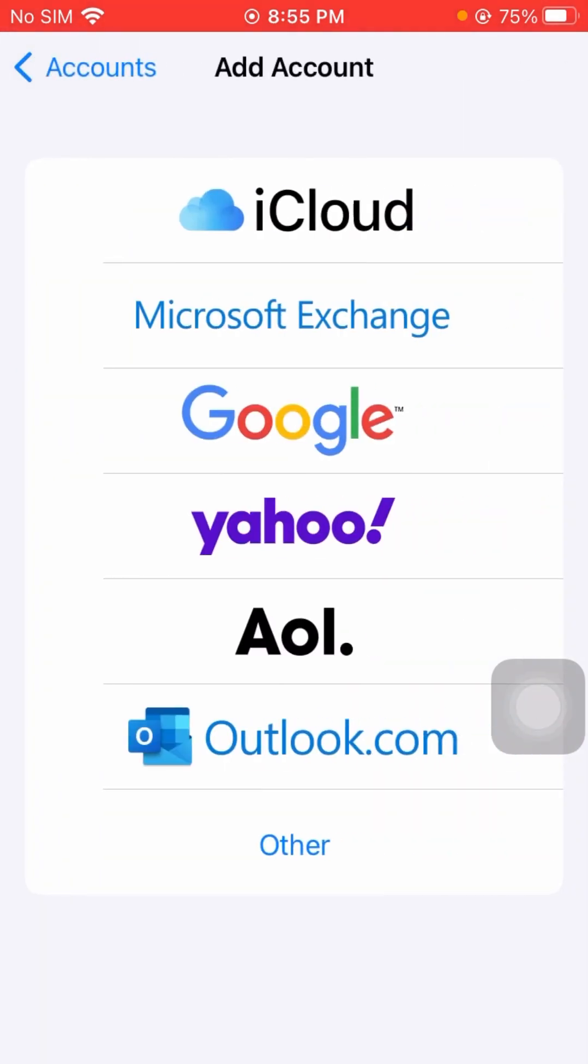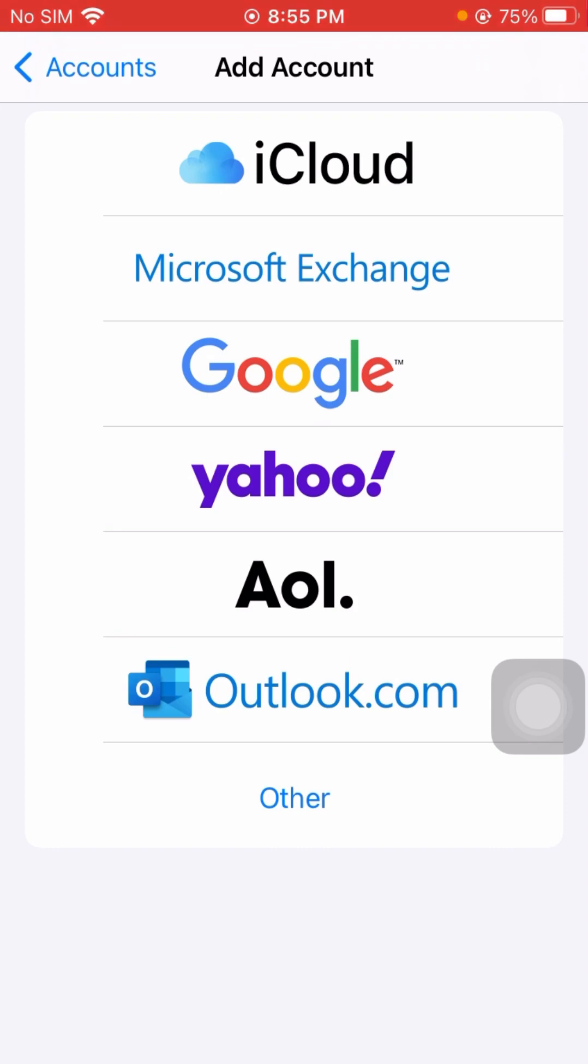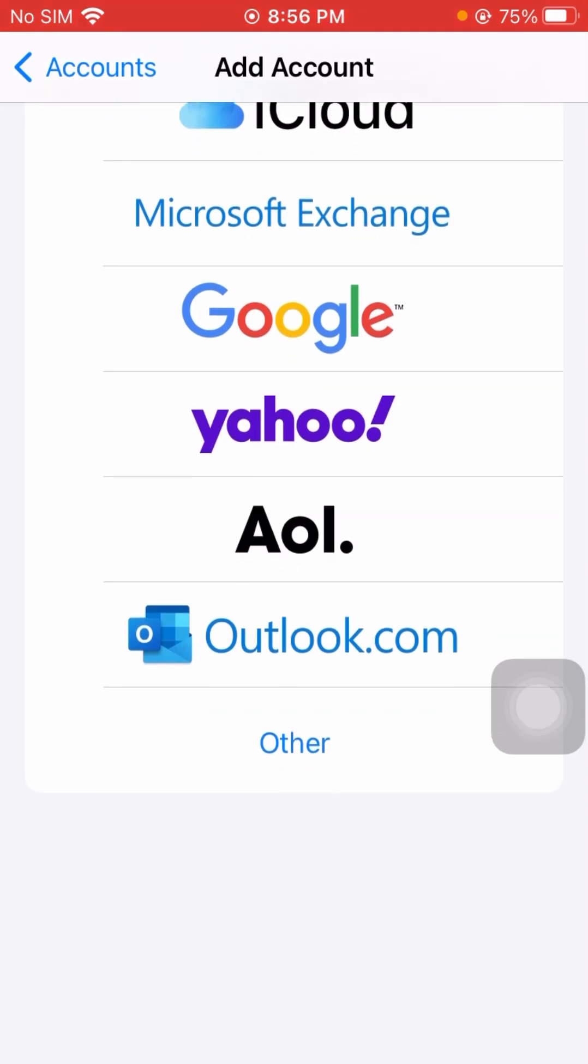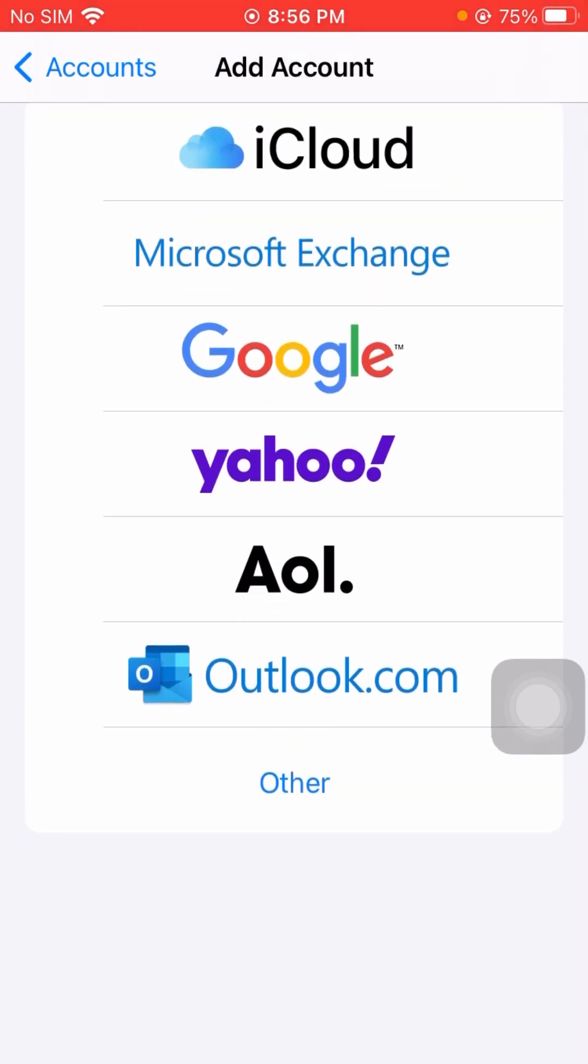It gives you a bunch of different default options: iCloud, Microsoft Exchange, Google, Yahoo, AOL, and Outlook. If you have one of those, you just tap on it and all you have to do is enter your username.